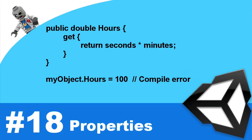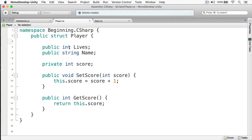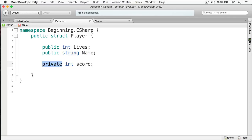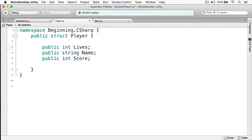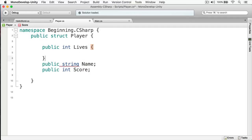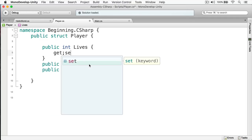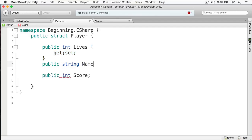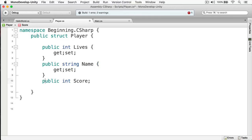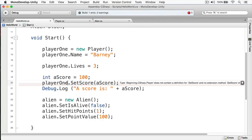Let's create properties for my player. We already have instance variables for lives and name. I'll change score back to public, delete the old getters and setters, and generate them automatically. We write 'public int Lives' with an open brace, then 'get;' and 'set;' — that's it. We do the same for Name and Score. Notice there's no semicolon after the property definitions. Just like that, I have getters and setters.